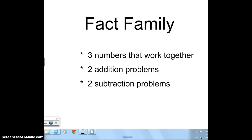Today's lesson is all about a fact family. A fact family contains three numbers that all work together. With those three numbers, we can come up with two addition problems and two subtraction problems.